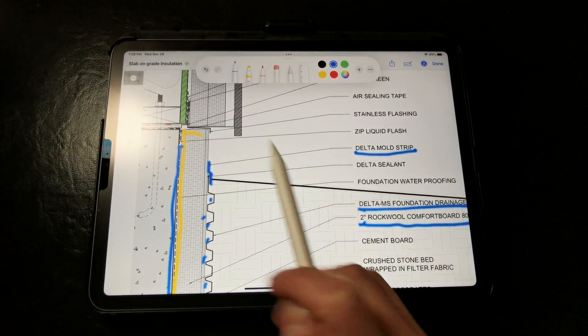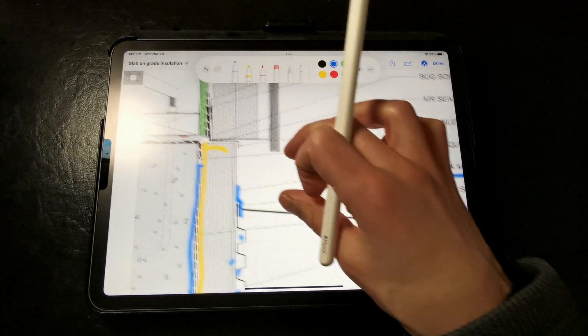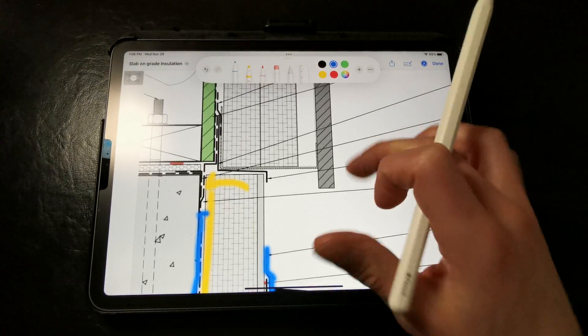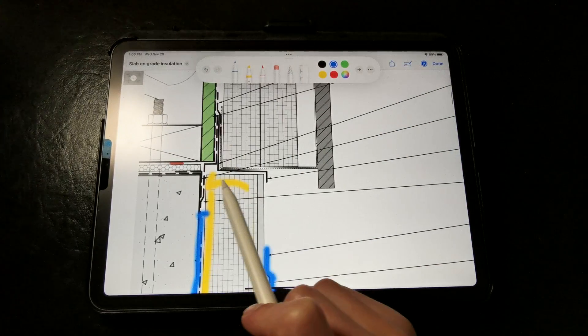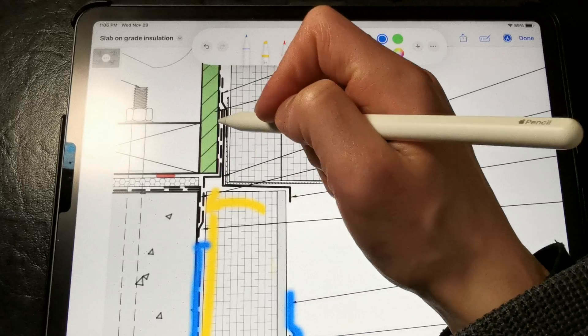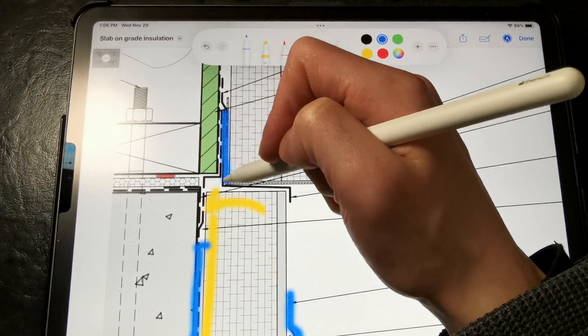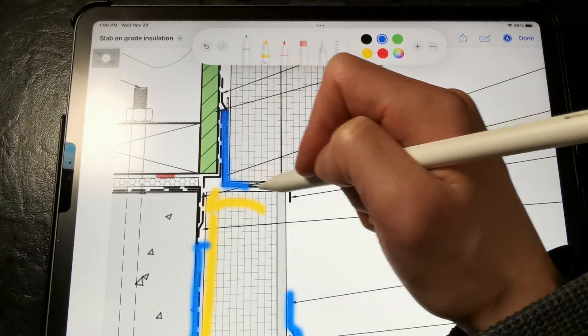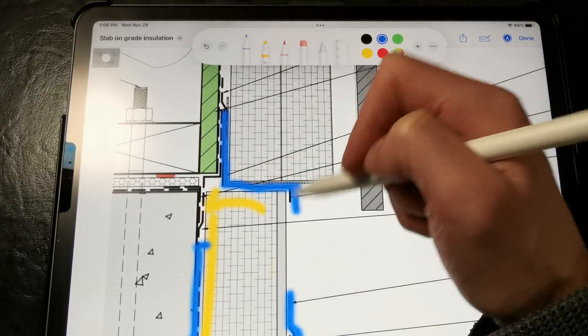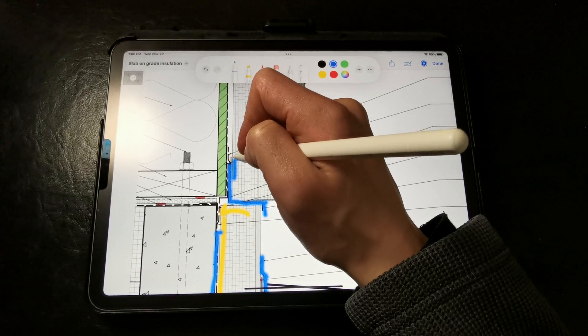We also want to make sure that we are protecting the top of the rigid insulation skirt with flashing. Here we have a simple stainless base flashing that can be manufactured to size by your sheet metal fabricator,